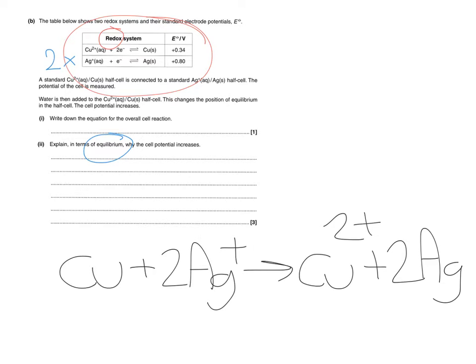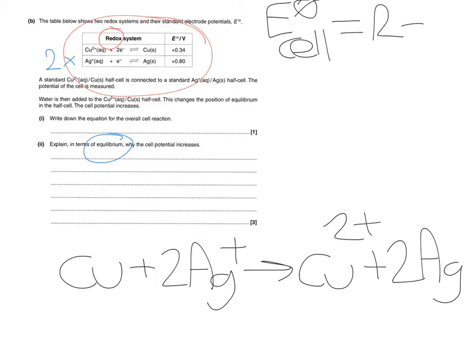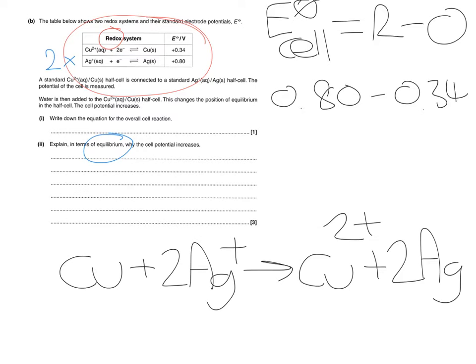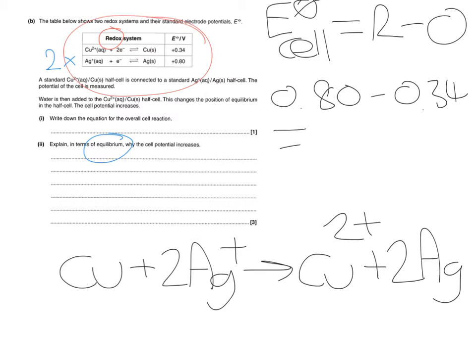Now first off then what we need to remind ourselves is what does cell potentials calculation look like and it looks like reduction minus oxidation. Now in this case our oxidation one as we've already identified is going to be the copper and we're going to have the silver currently as our reduction. So our current calculation is going to be 0.80 minus the 0.34 and that of course is going to equal 0.46 volts.